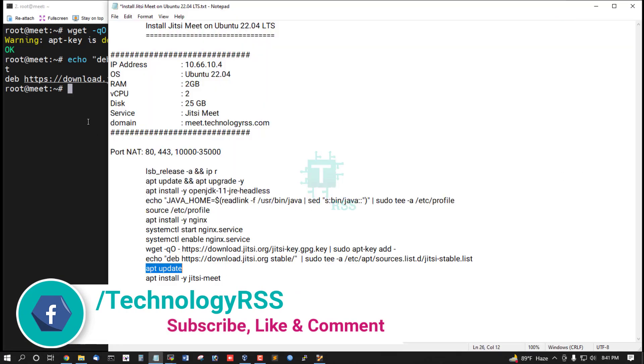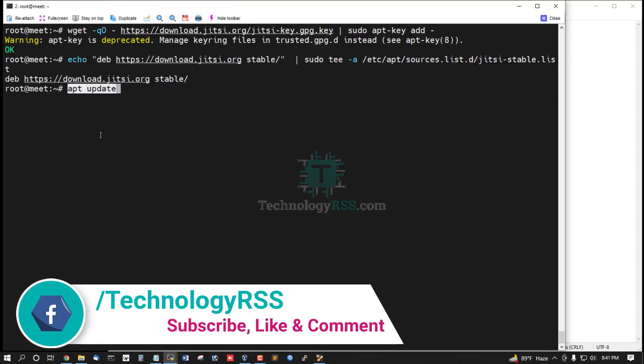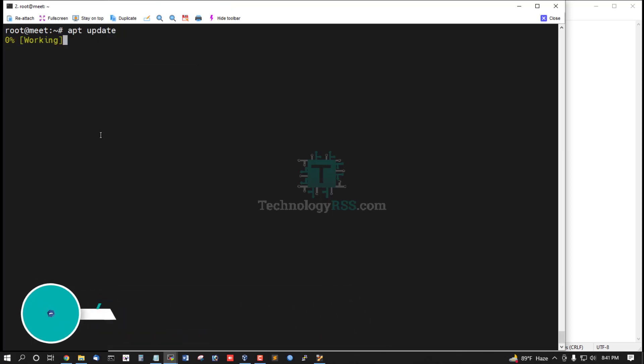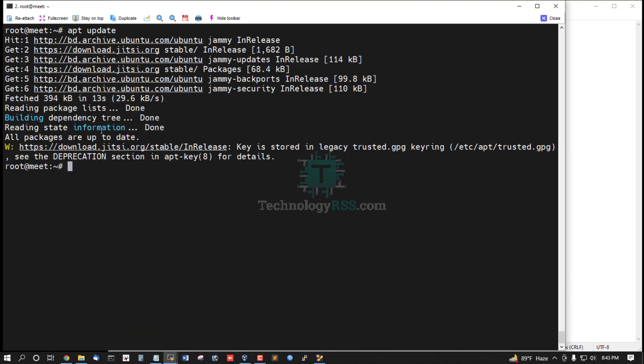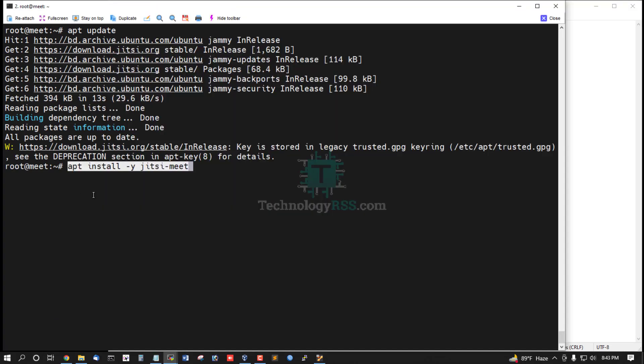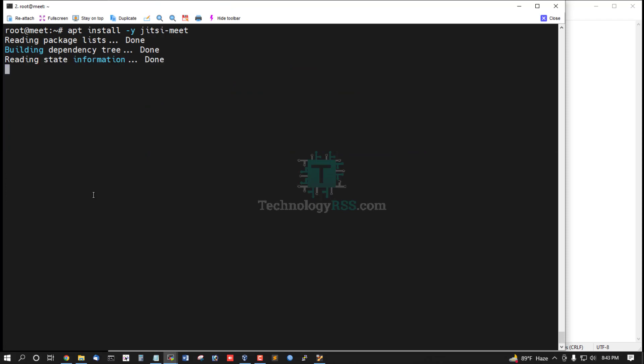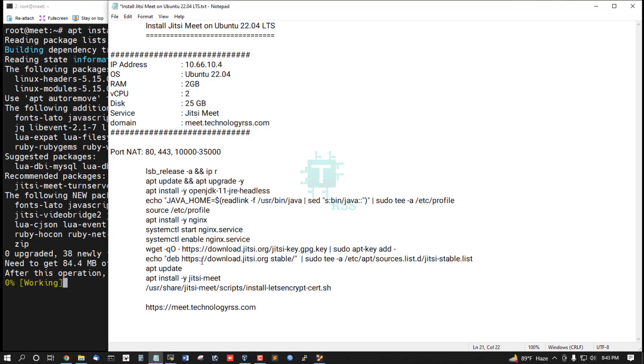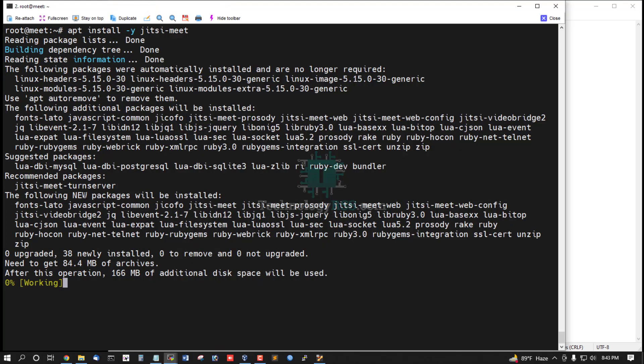Run the apt update command, then run apt install Jitsi Meet. This installation will take up to 5 to 10 minutes to complete.